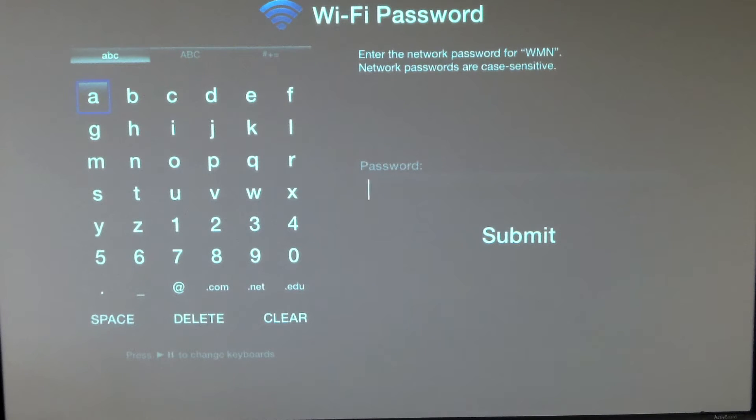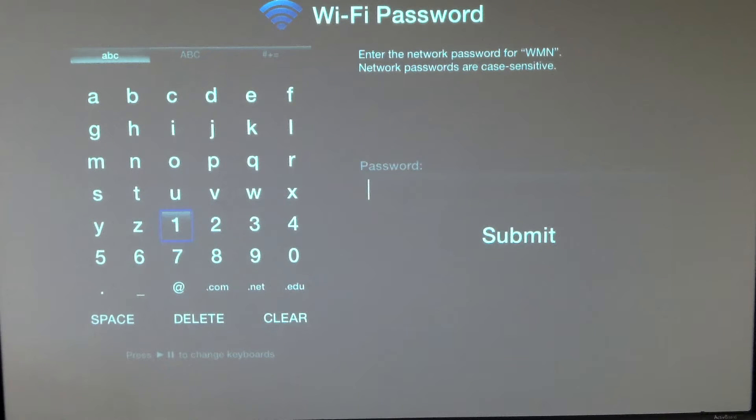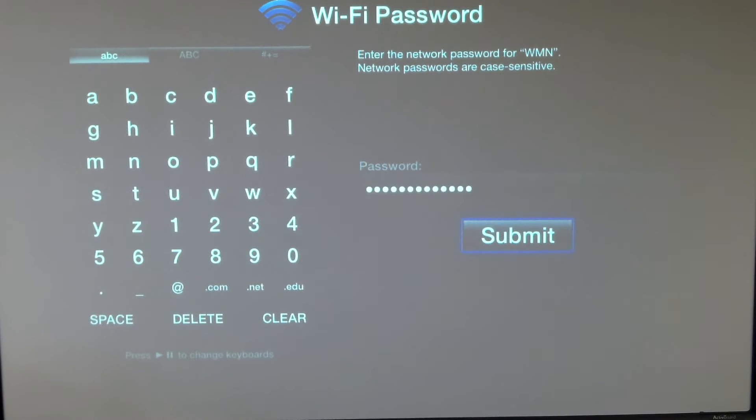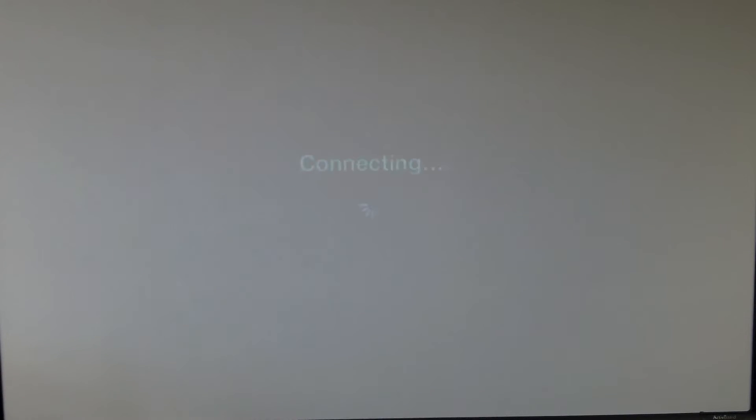Now you're going to go through the screen and using the Apple remote, you're going to move through and put the password in for that. I'm going to pause this just for a moment while I put in the password. Once I've gone through the process of entering the password and selecting each of the characters, I'm going to go over to submit. I'm going to hit submit, and it will take a few seconds for it to connect.